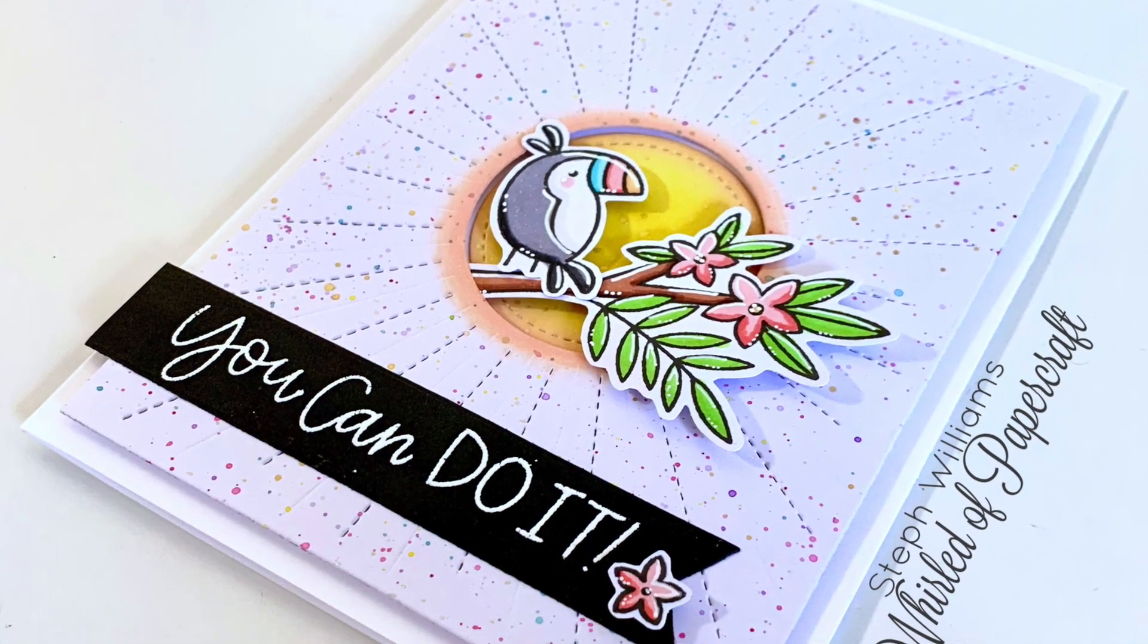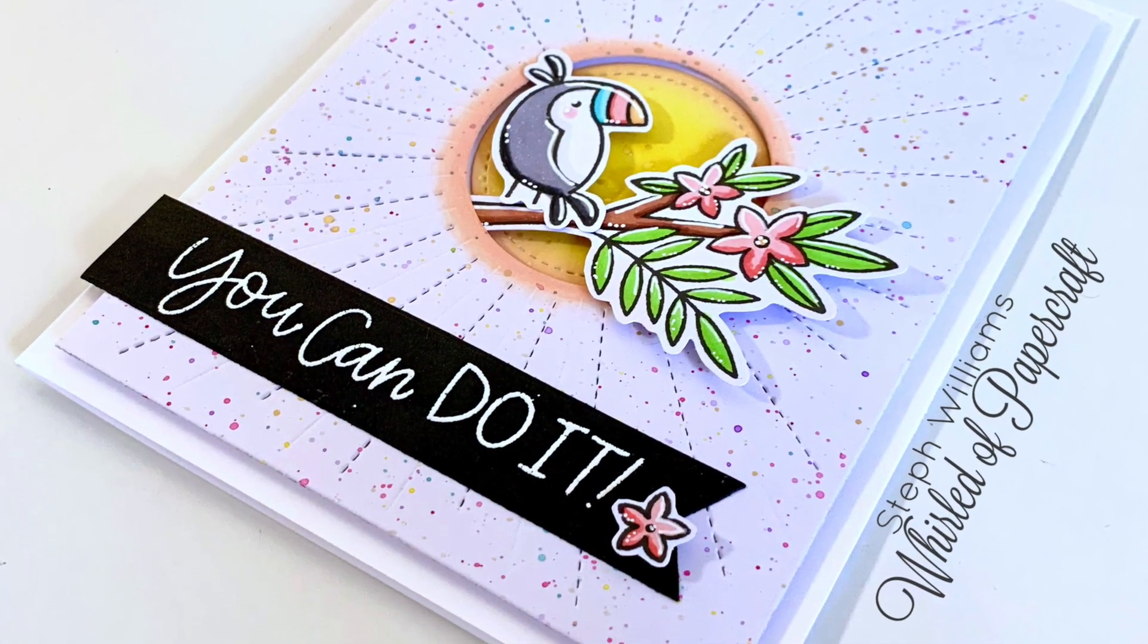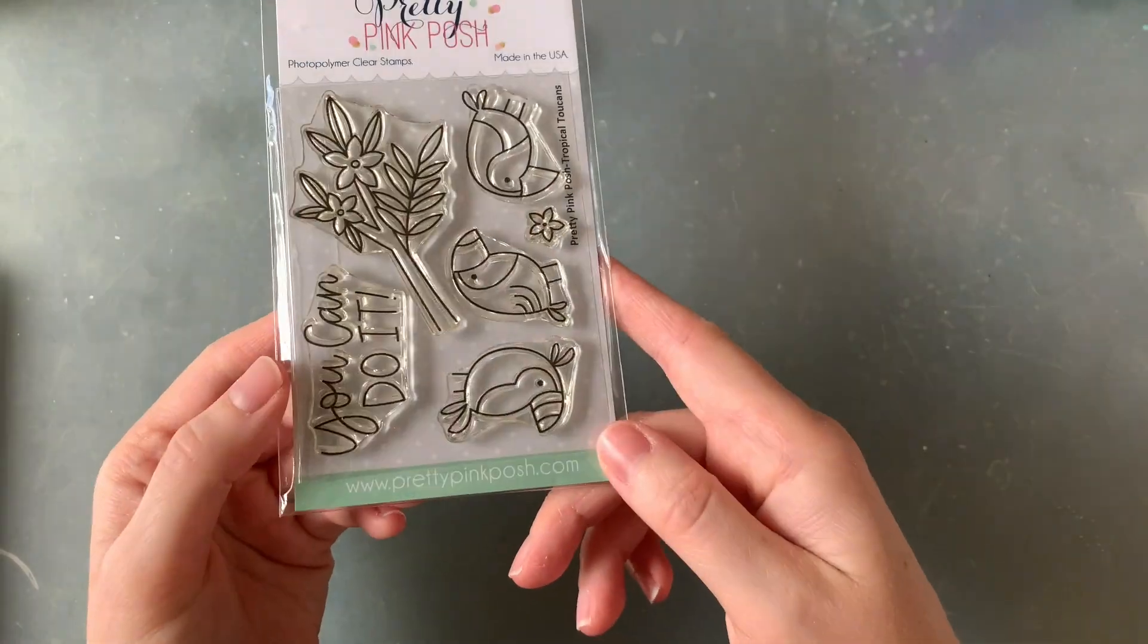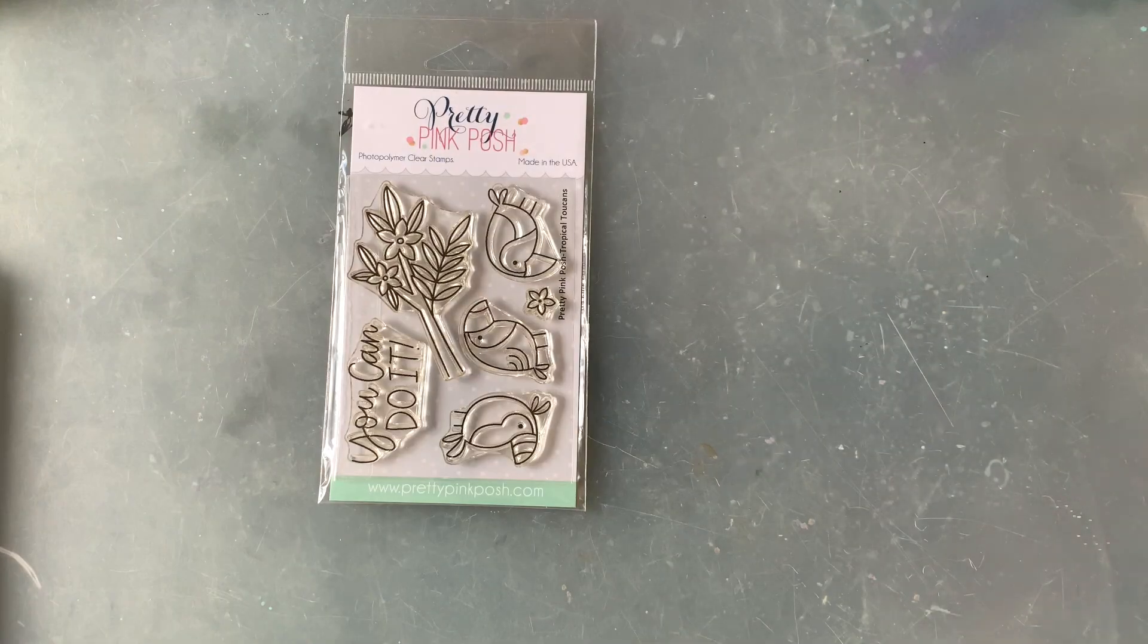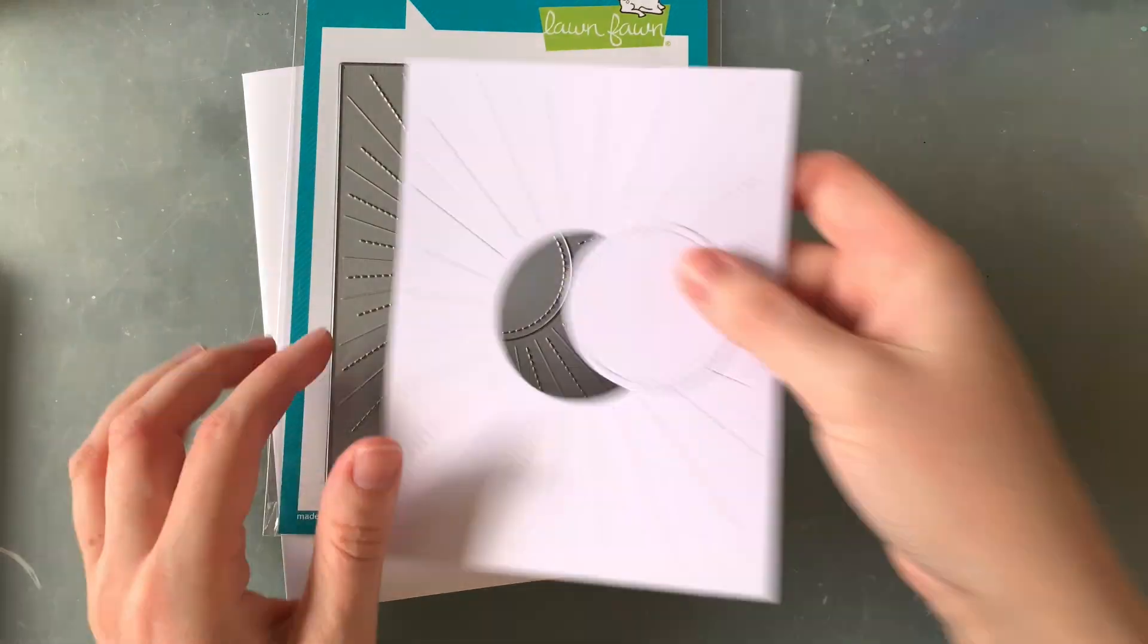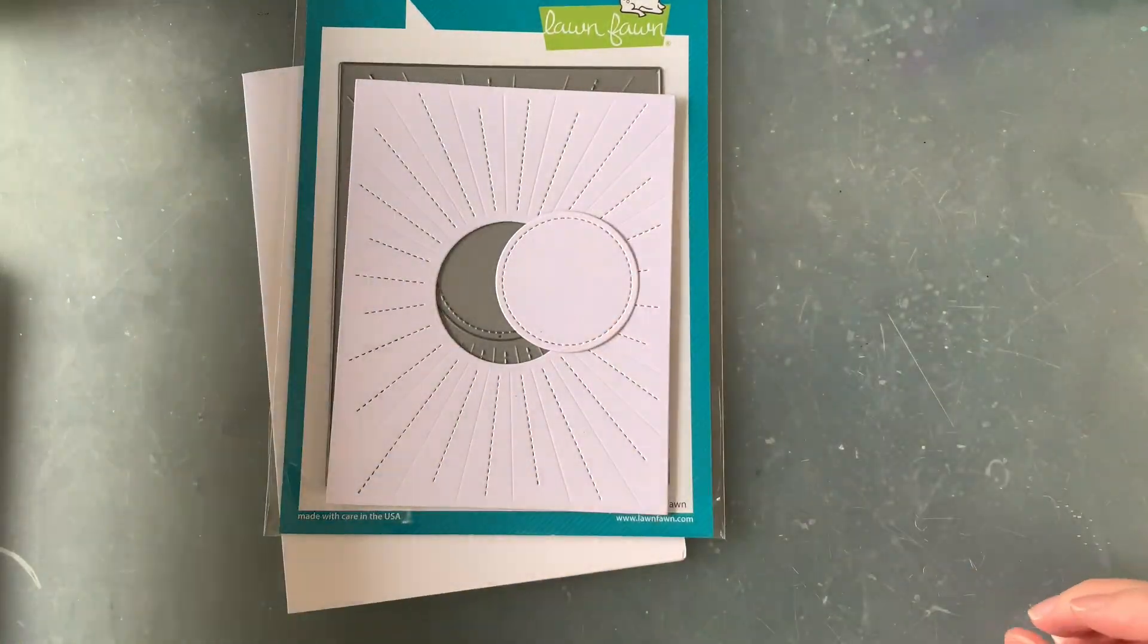This card would be great to send to someone who just needs a little bit of encouragement, a little bit of a pick-me-up to let someone know you were thinking of them and sending some positivity their way.